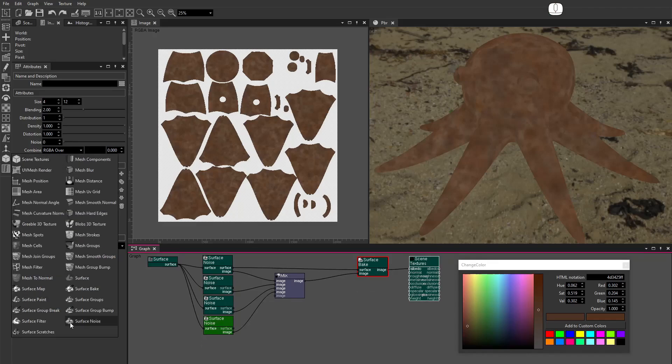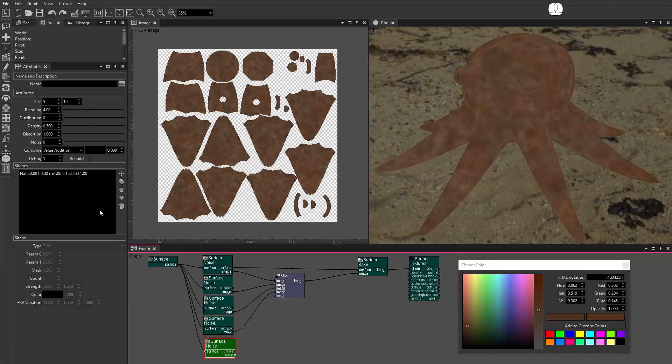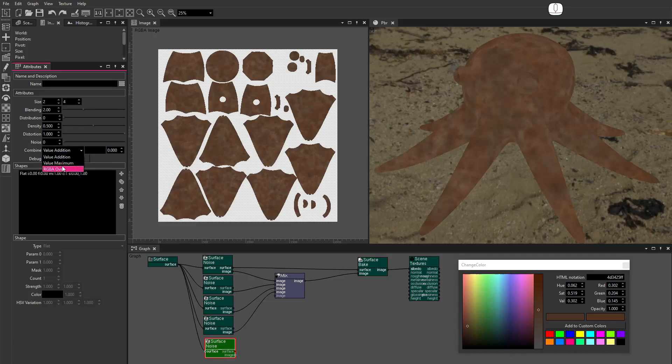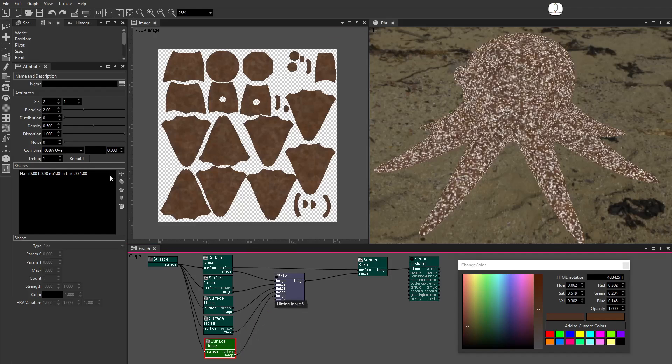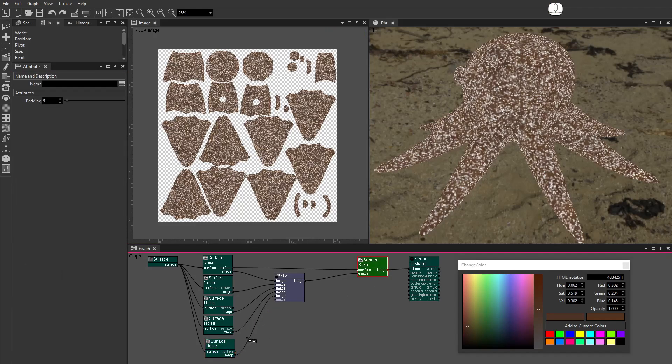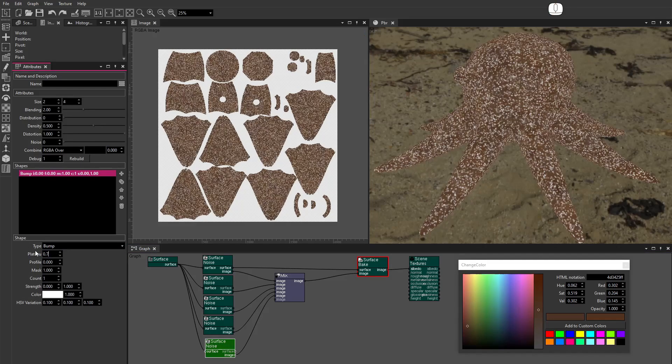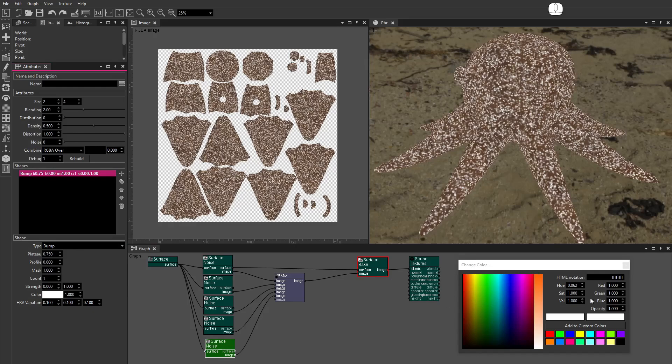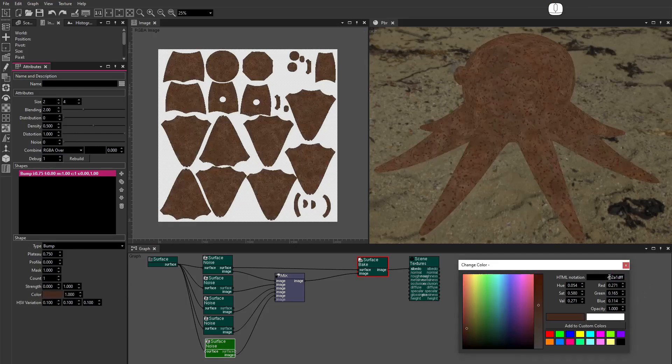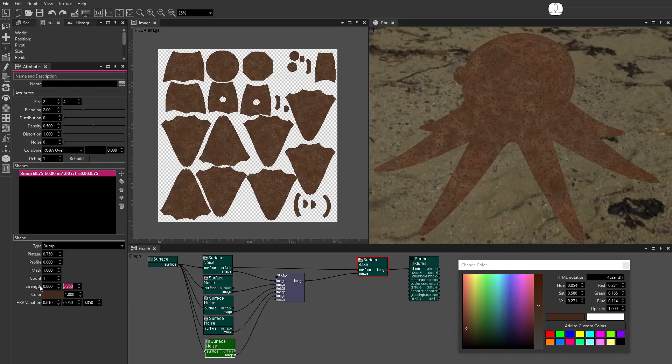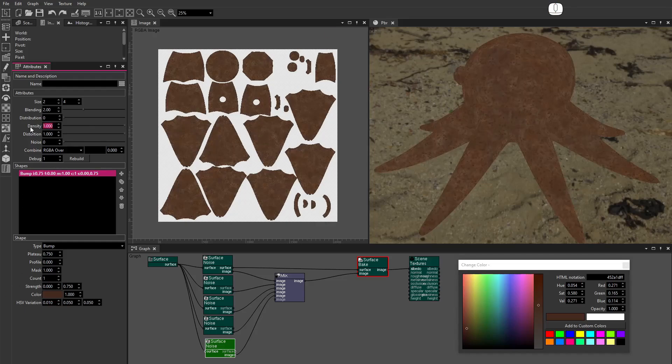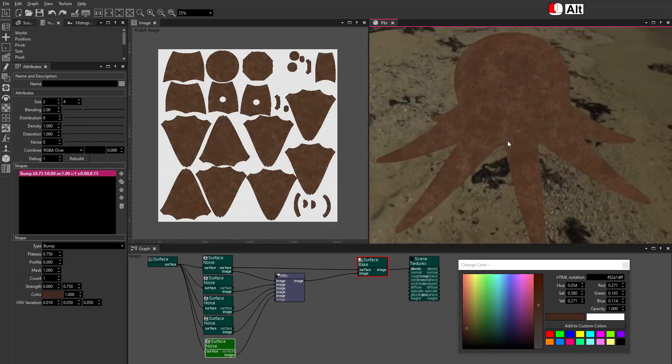Drag a new Surface Noise node. Set the Size to between 2 and 4. Set Blending to 2. Set the Combine Mode to RGBA over. Connect the image. This is the extra small detail texture. Set the Shape Type to Bump. Set Plateau to 0.75. Set the Color. Set the HSV Variation. Set the Strength High to 0.75. Set Density to 1.